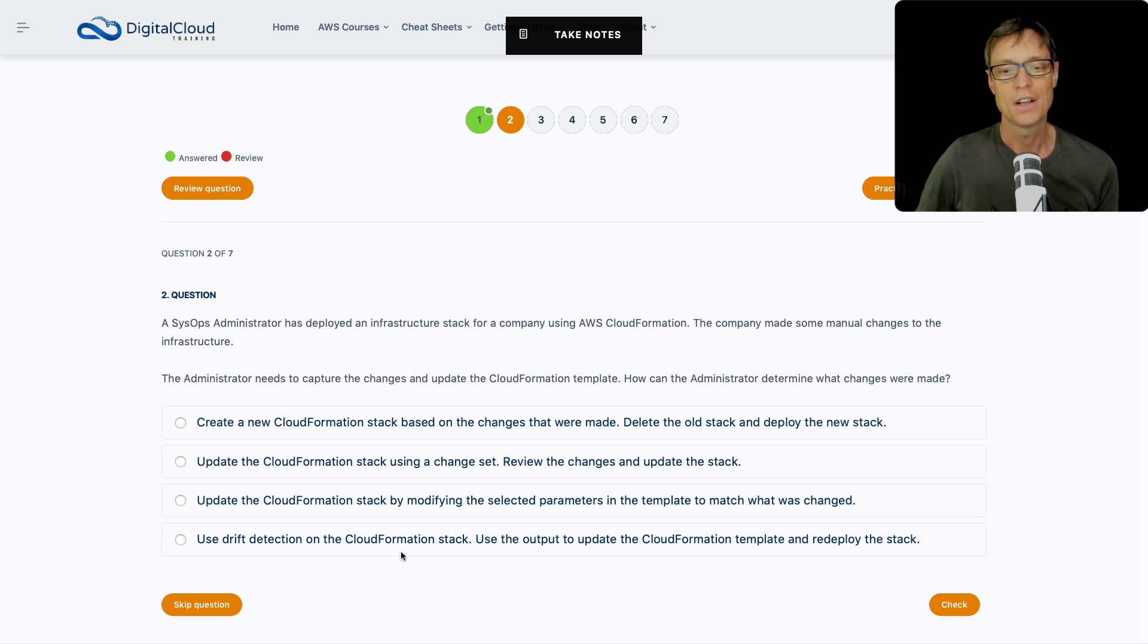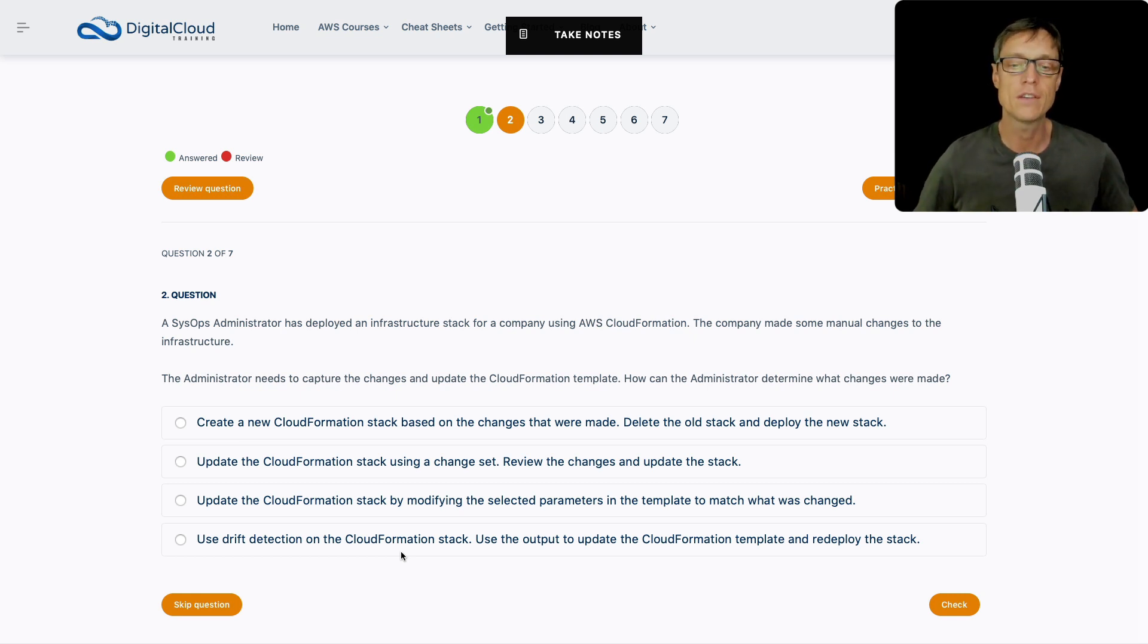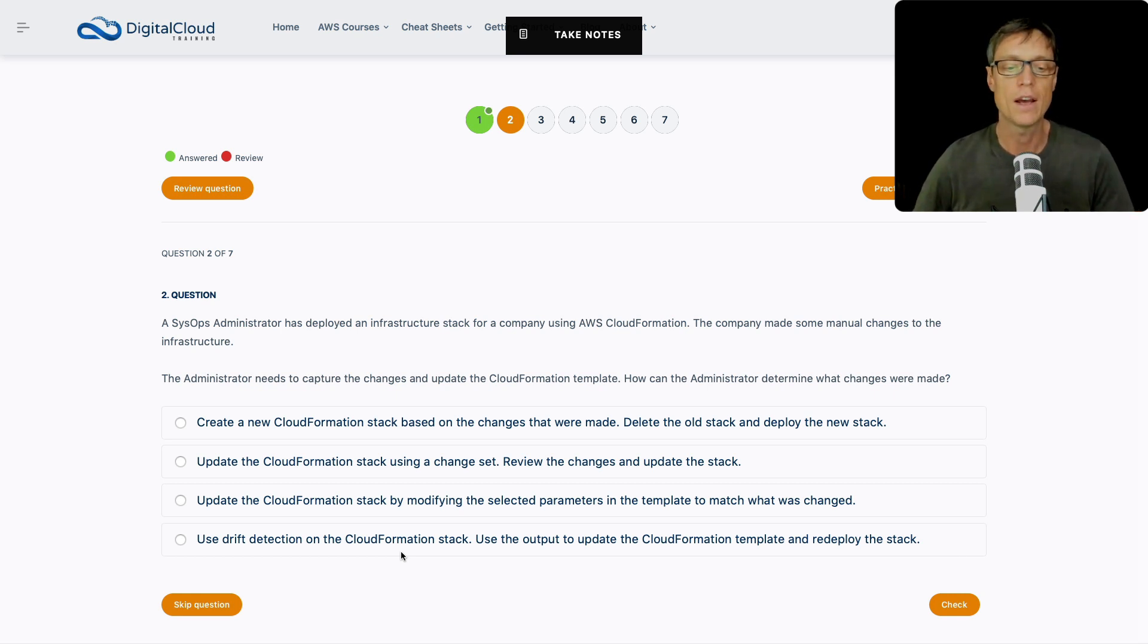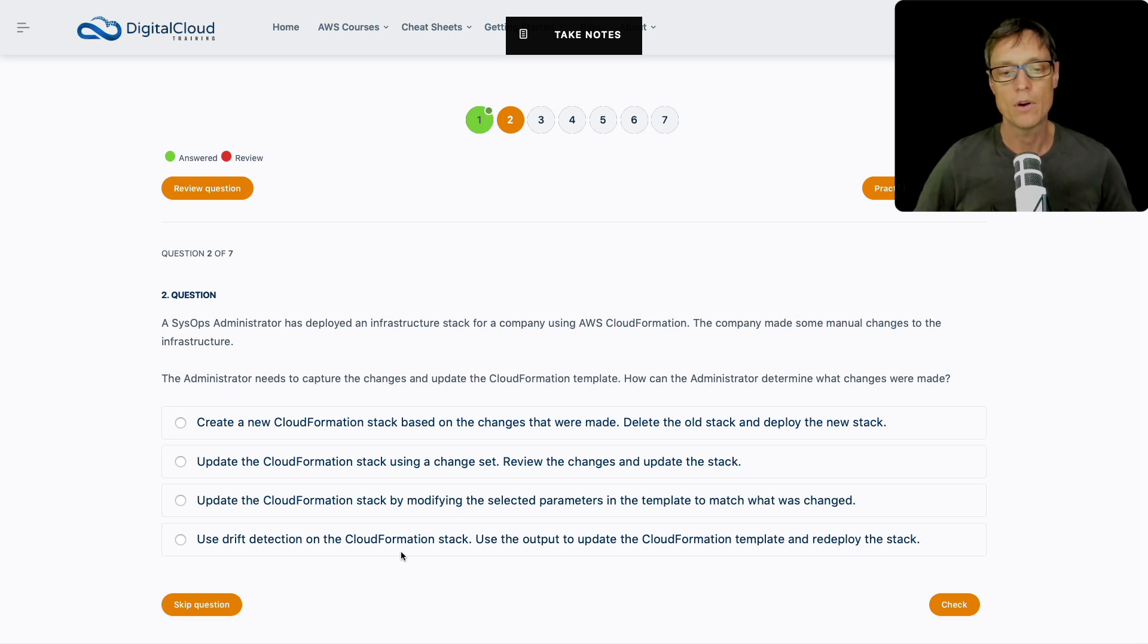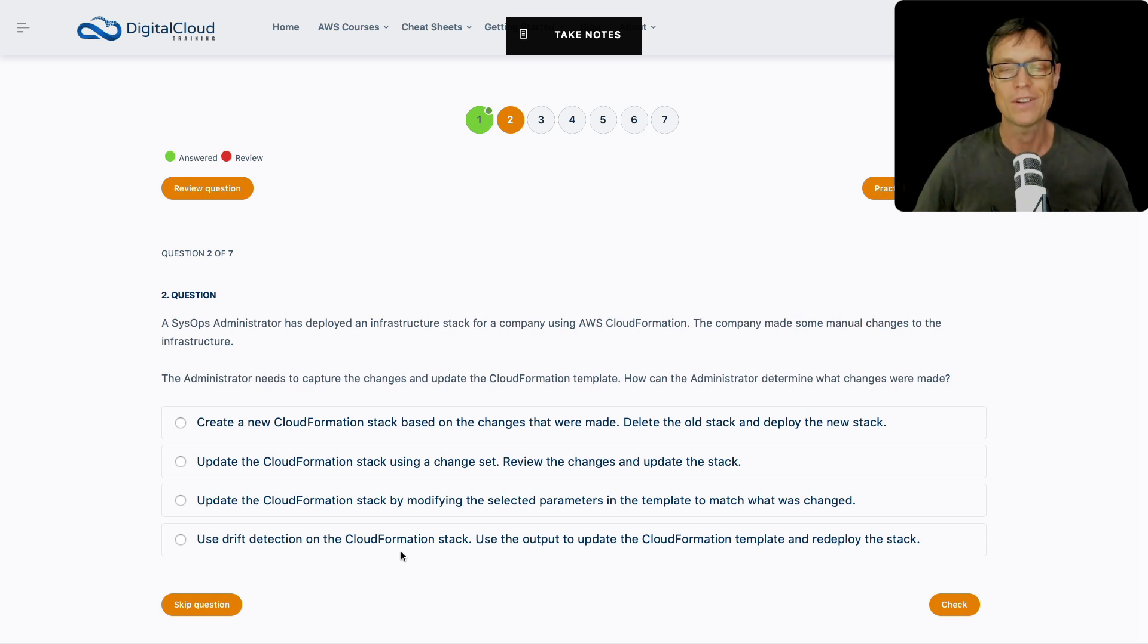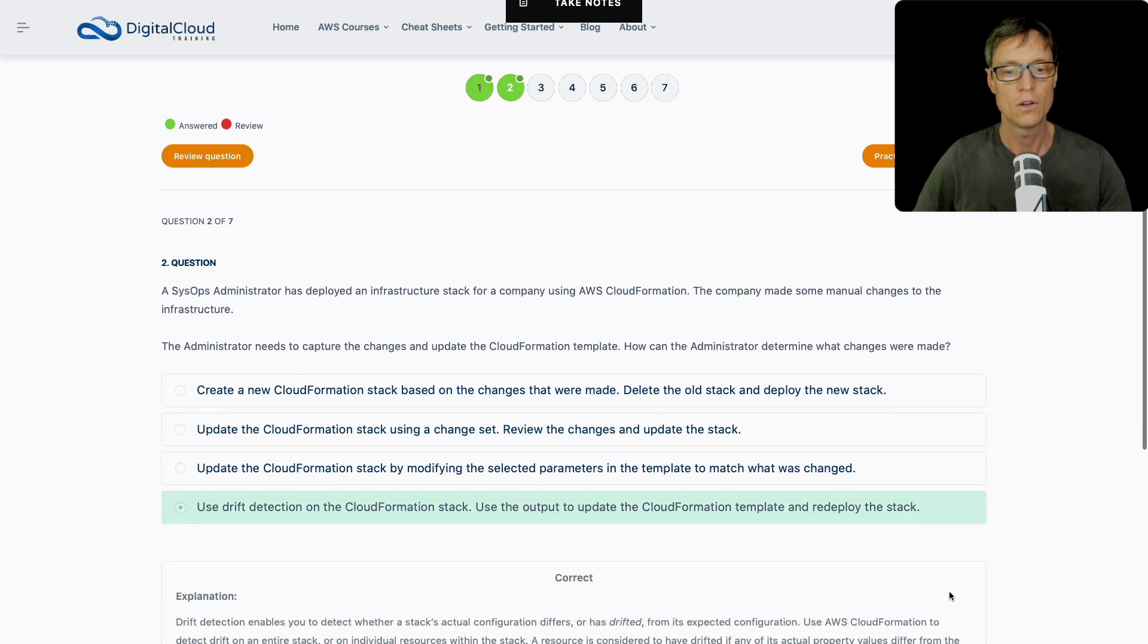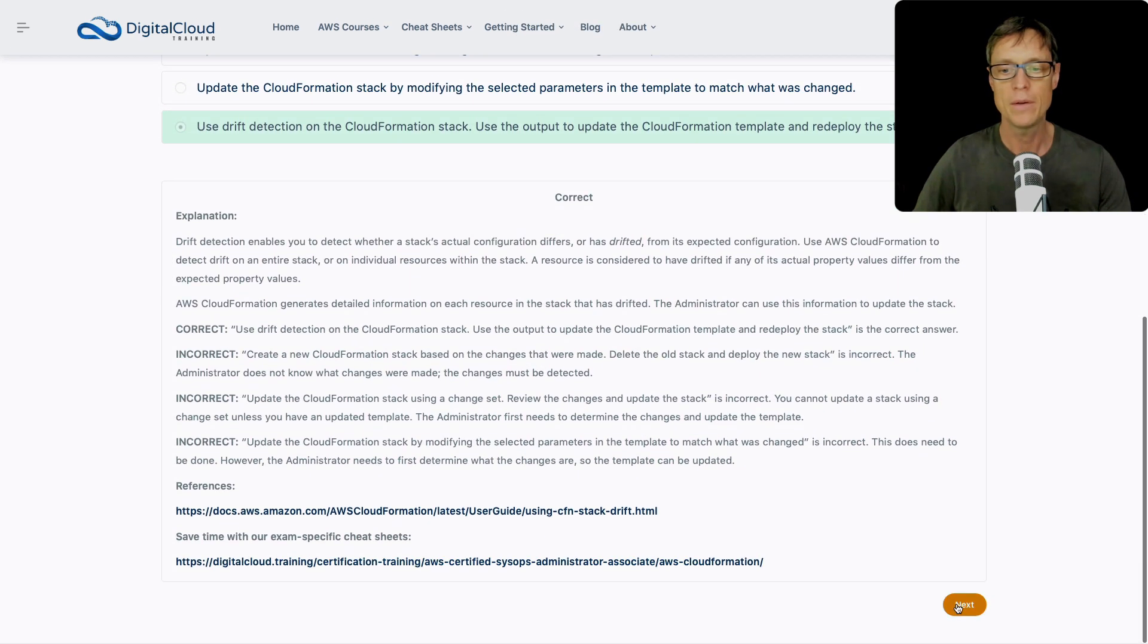Lastly, use drift detection on the CloudFormation stack, starting to make sense. Drift detection is actually going to detect what's changed. It's going to go out and try and work out, this is the template, so based on the template this is how the infrastructure should look, how does it look today, and then it's going to find out the drift. Then use the output of drift detection to update the CloudFormation template and redeploy the stack. I like the fourth option here. Let's choose that one. Looks good.